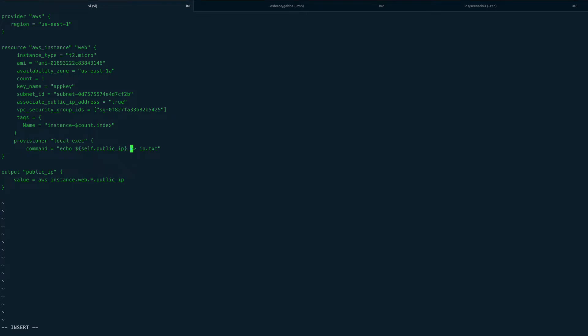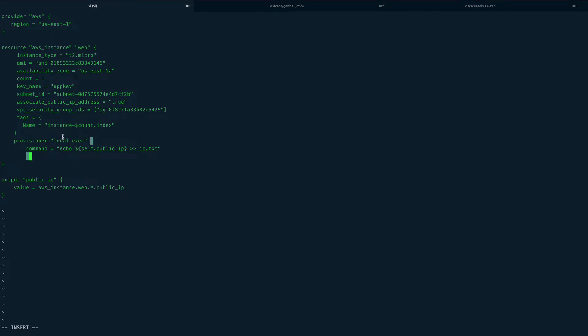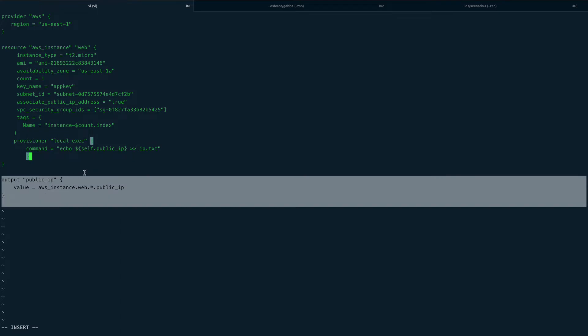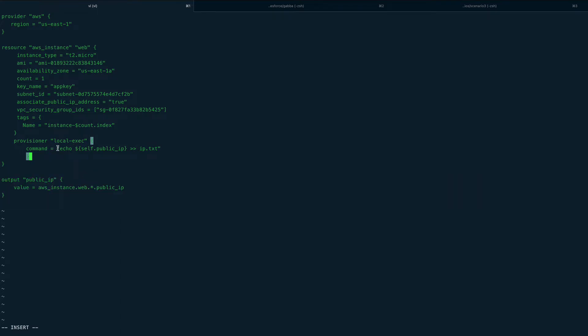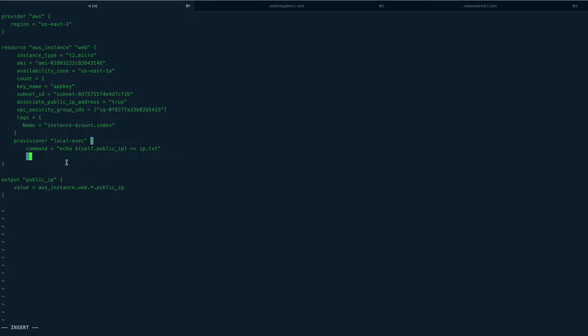Now what I'm doing here - after my resource is built, I want the public IP which is associated with this resource to be echoed into a file called ip.txt in my local machine. The output block would output the public IP and this would echo it into the file. You can see the usage - if you're building an inventory file for Ansible, this is very useful. You can use local exec to build your inventory for any configuration management tool.